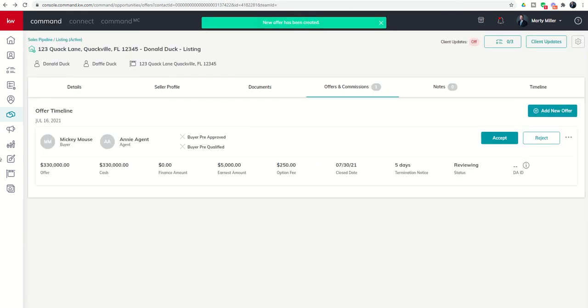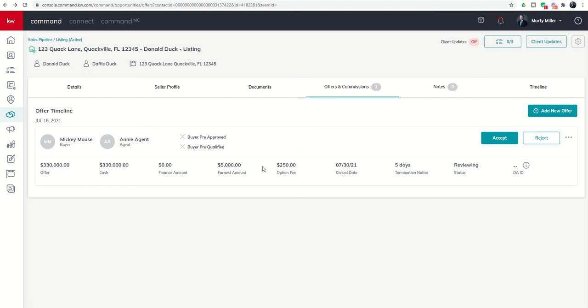That gets in Mickey Mouse's offer of $330,000 cash. You can see nothing's financed, earnest money is $5,000, $250 option, closes on the 30th, 5 day termination notice. Now we can put in our second offer.